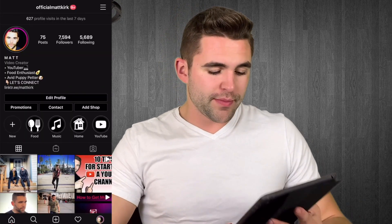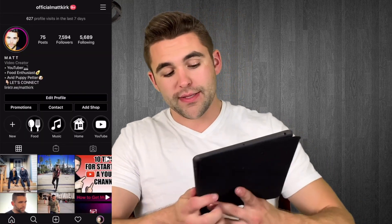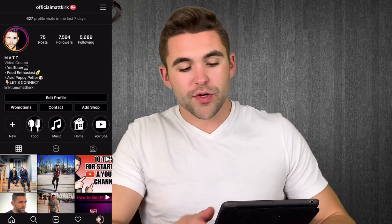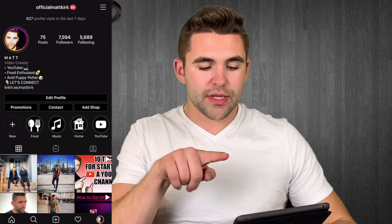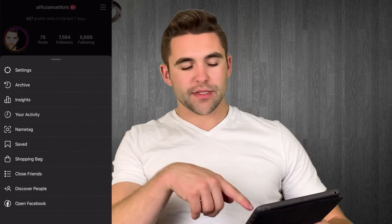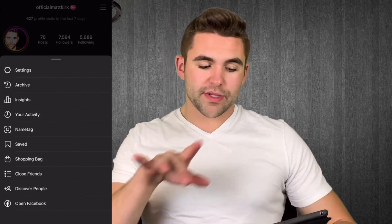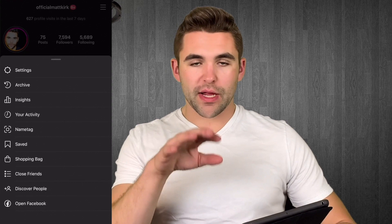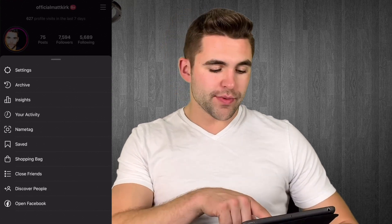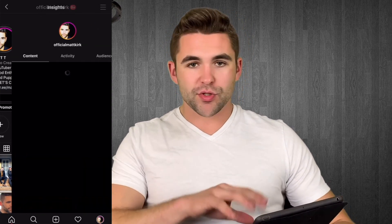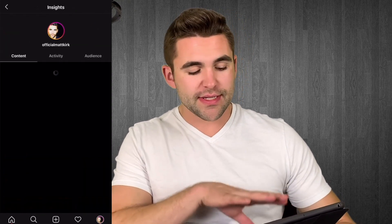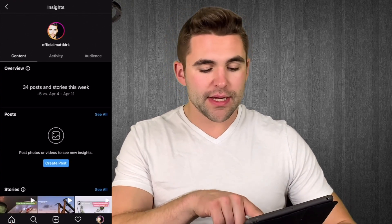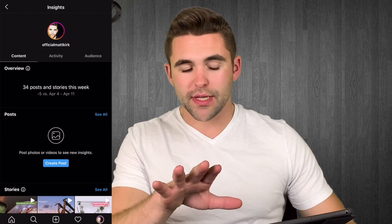Let's dive right in. We're going to be on my profile and I'm going to be showing you my numbers, so we're going to be pretty transparent here. I'm going to click on the top right corner with the three bars, and this menu pops up showing settings, archive, and then insights — and insights is what we're going to be diving into. We're going to go through each section in detail: content, activity, and audience. We'll start with content.